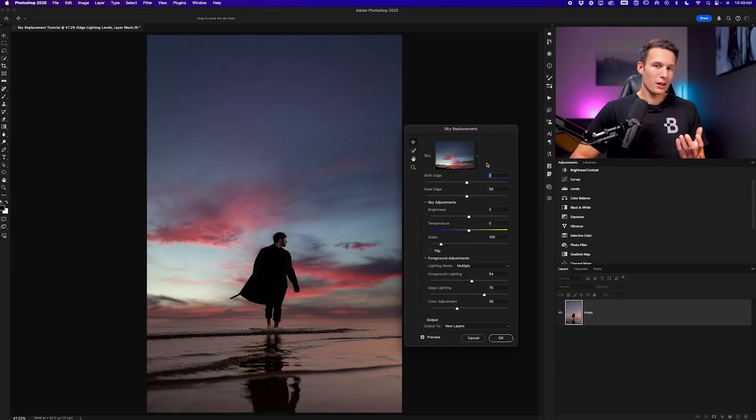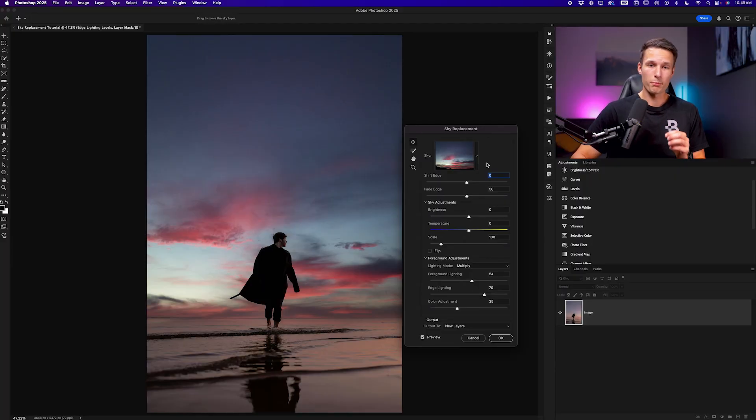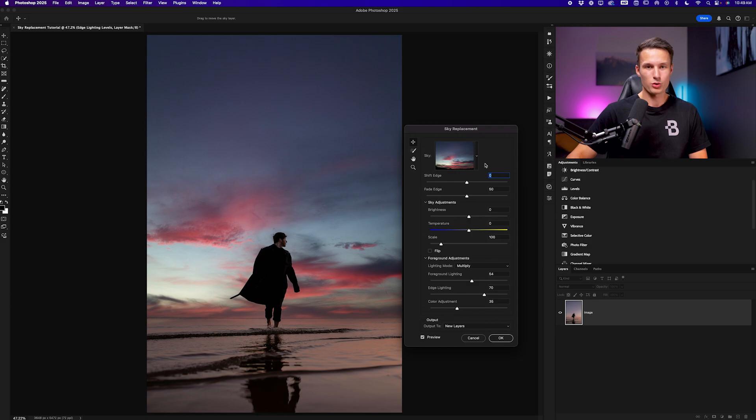Now for the most part you can just play around with these until you find something that works. However I think there are a few settings that are worthwhile to remember so I'm going to walk through some of those right now.